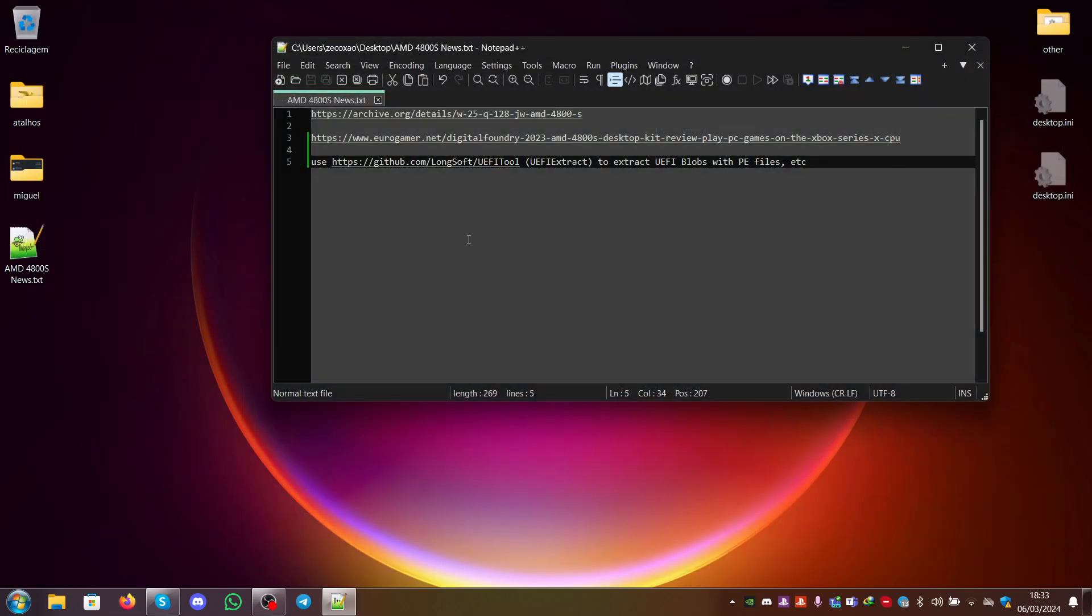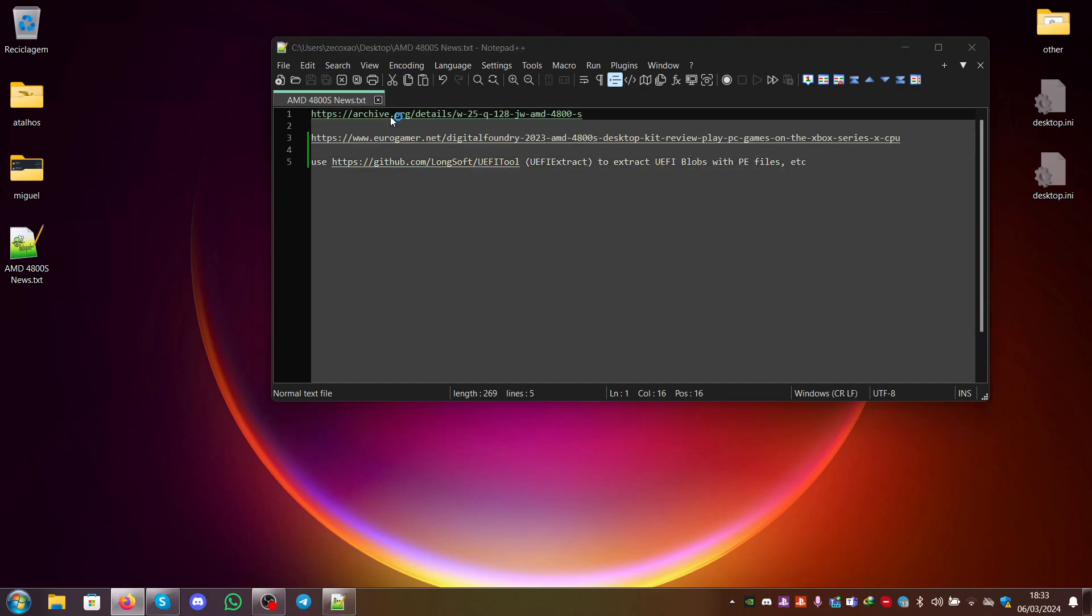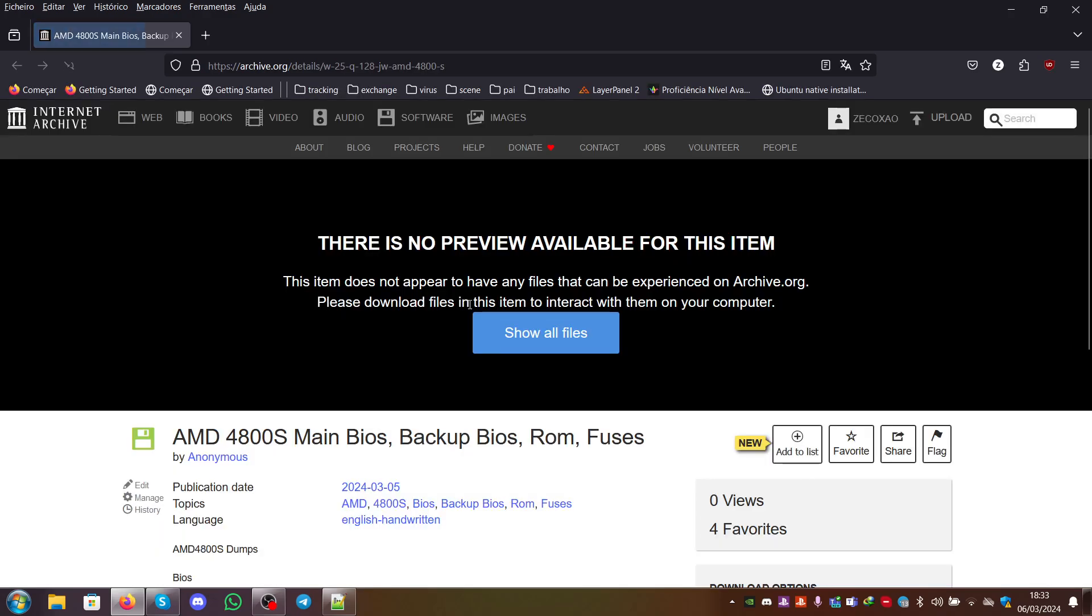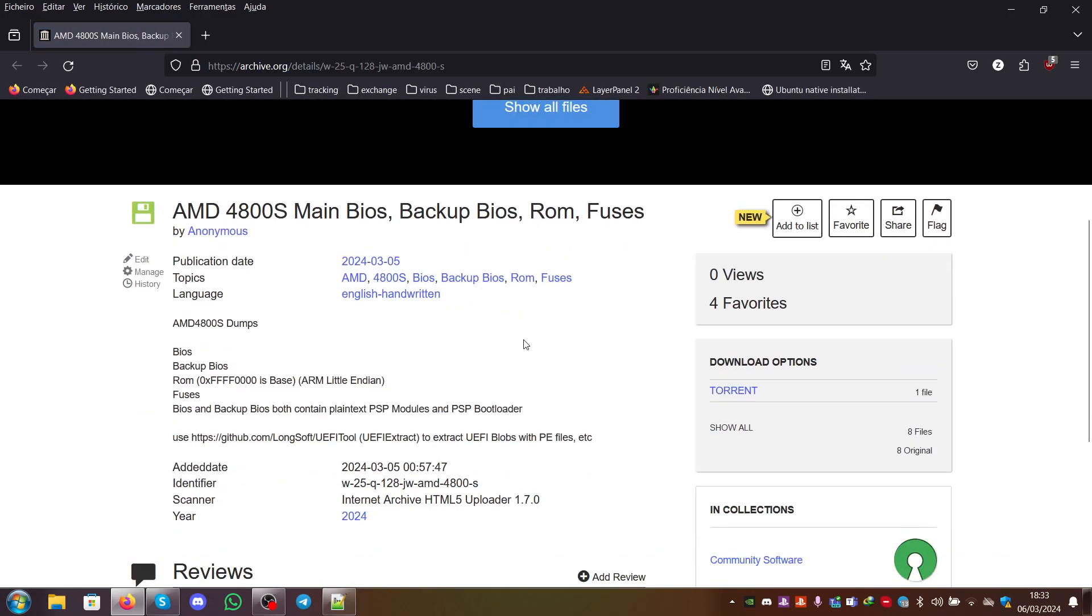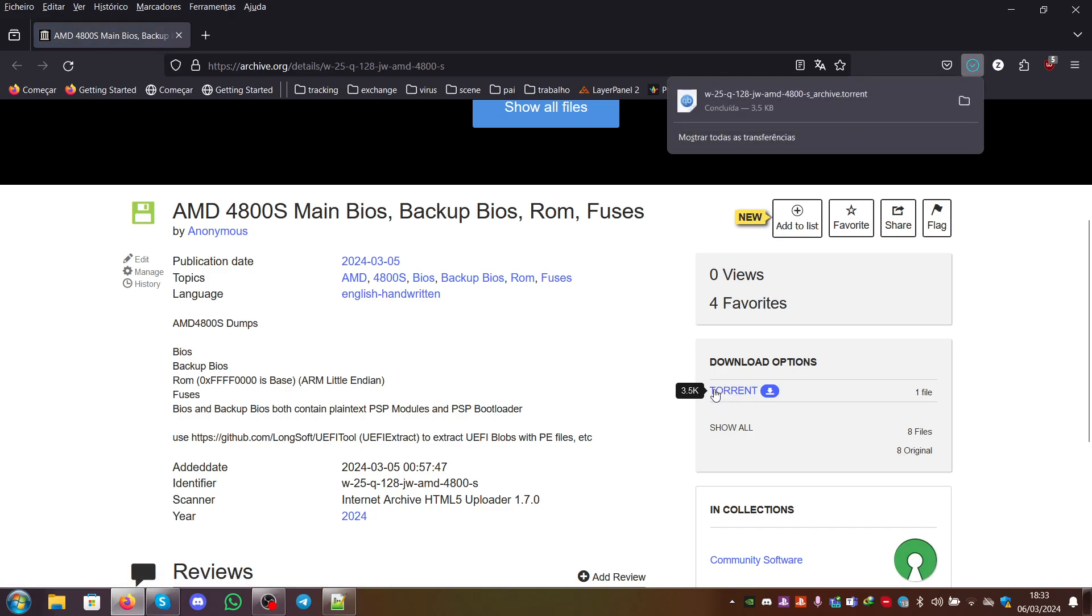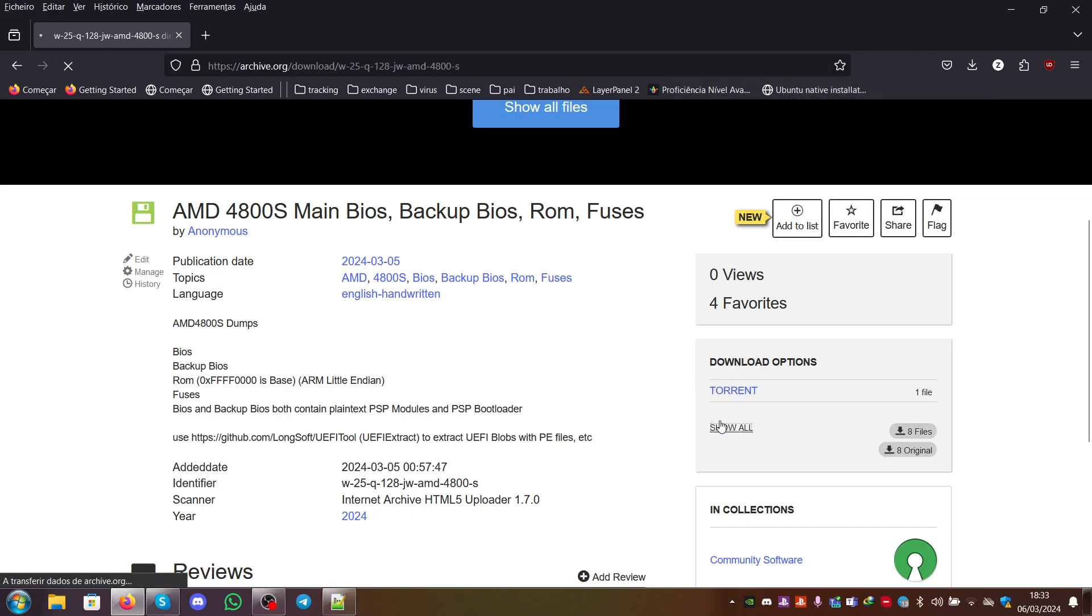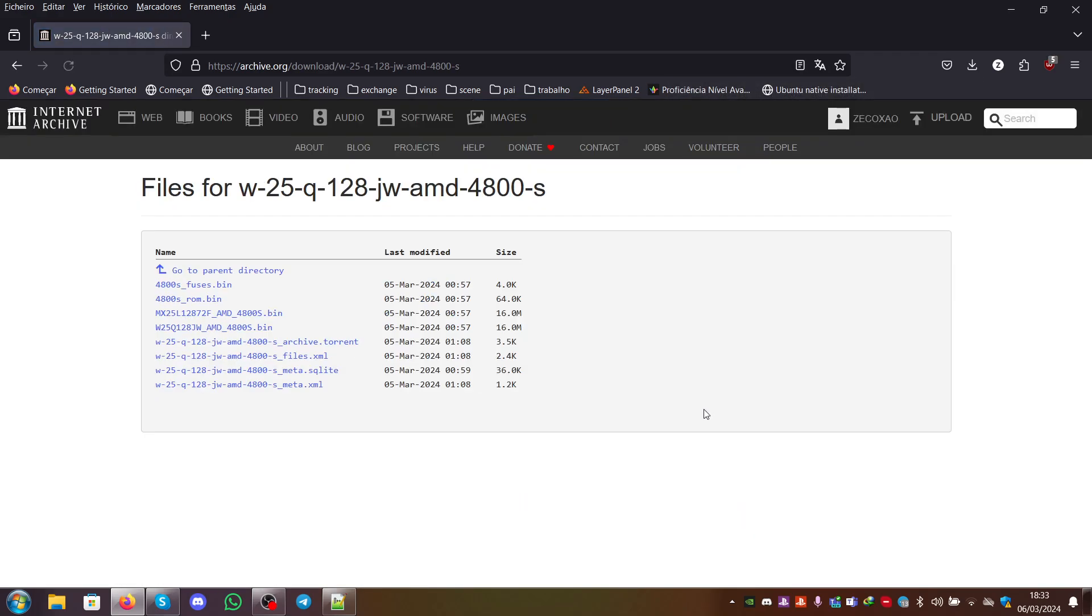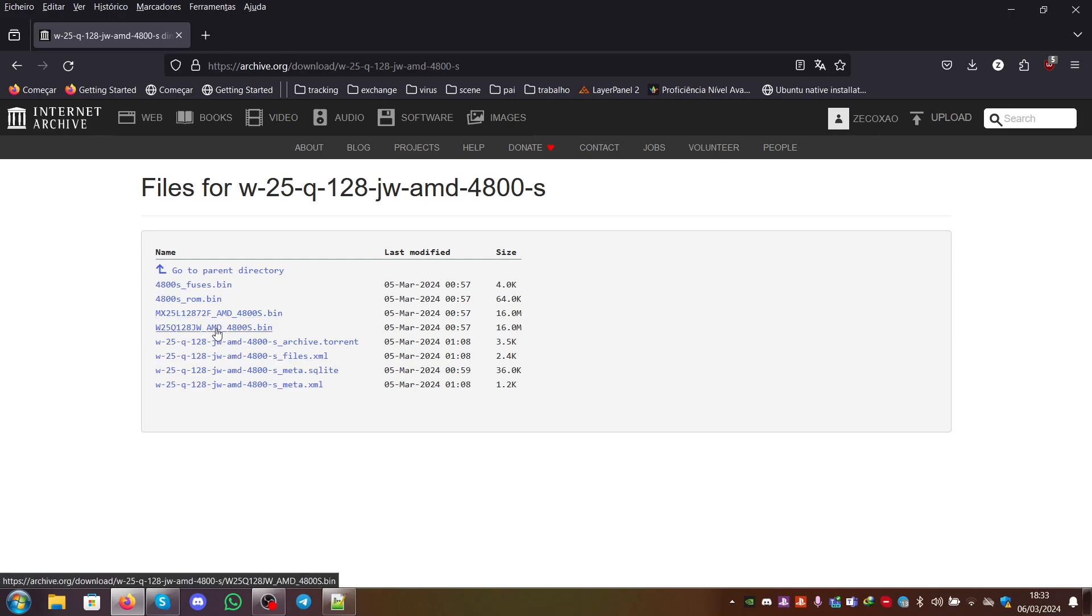If you download these files, there will be four files in the tokens. There will be more but only four of them are important. I will show them here on the list. One of these is the main BIOS. The other is the backup BIOS. This is the ROM and these are the fuses.